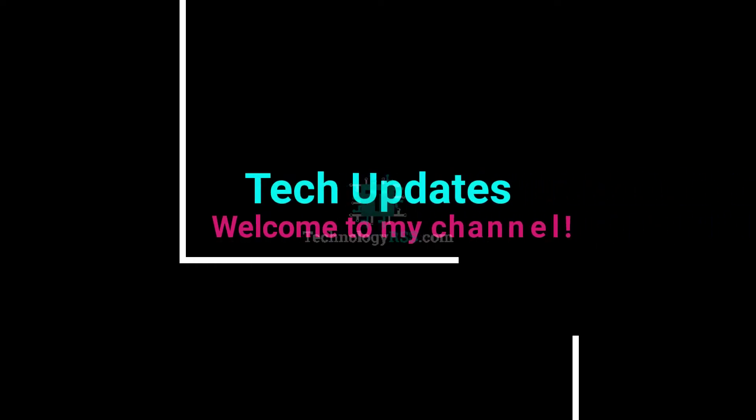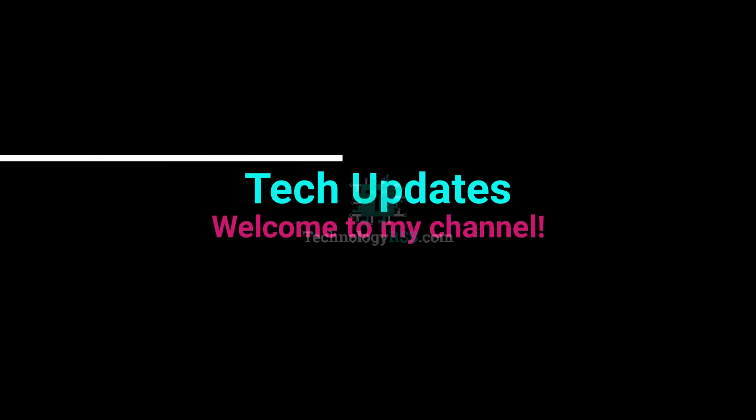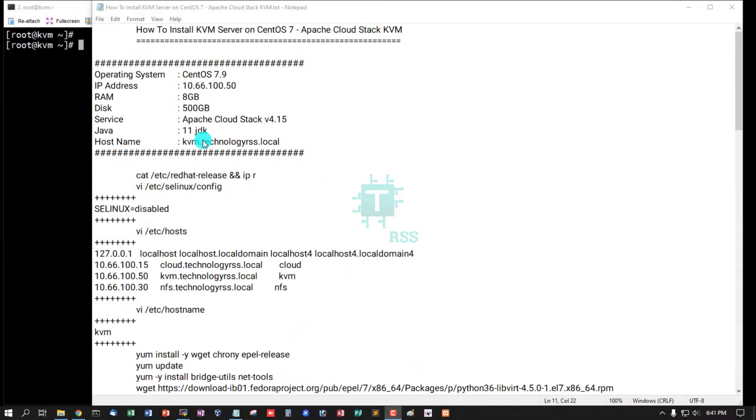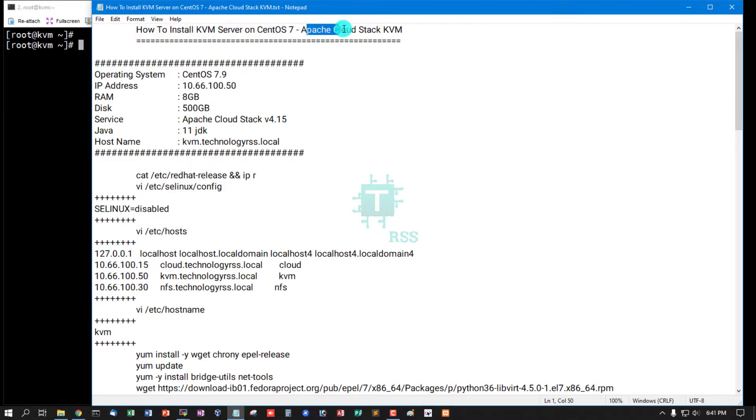Hello viewers, welcome to my Tech Updates official YouTube channel powered by TechnologyRSS.com. In this tutorial, how to install KVM server on CentOS 7 using Apache CloudStack.